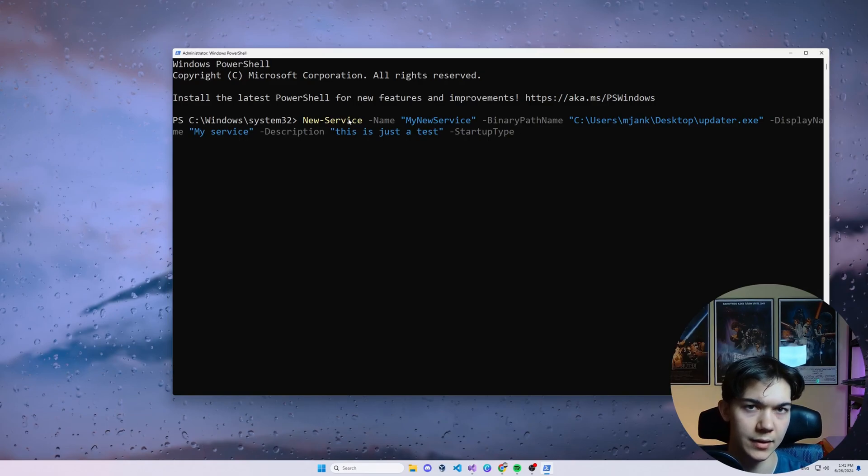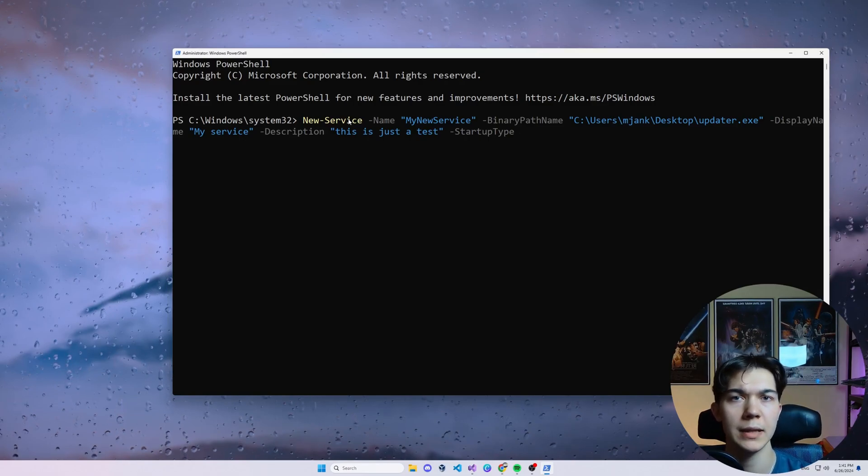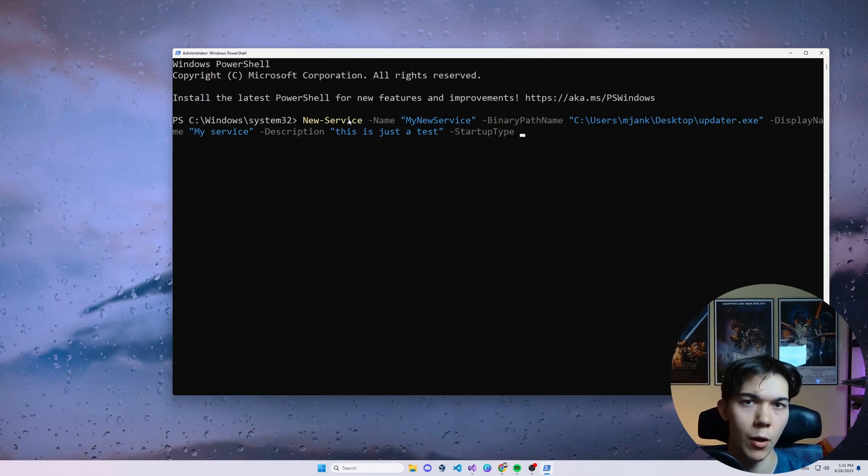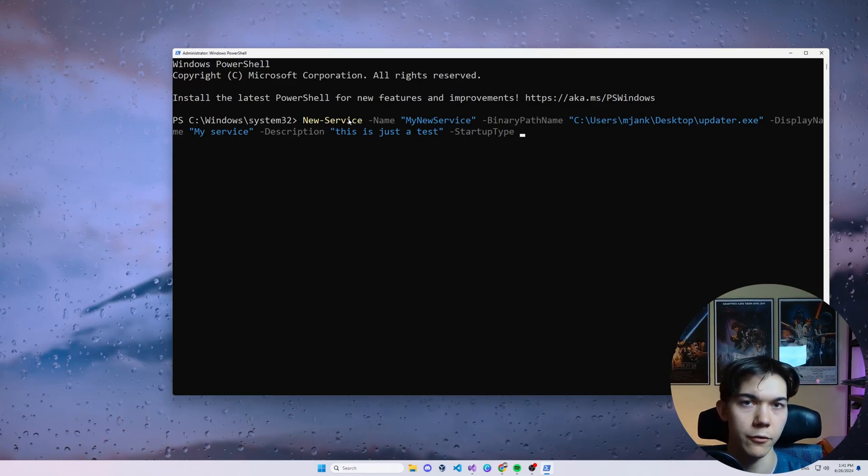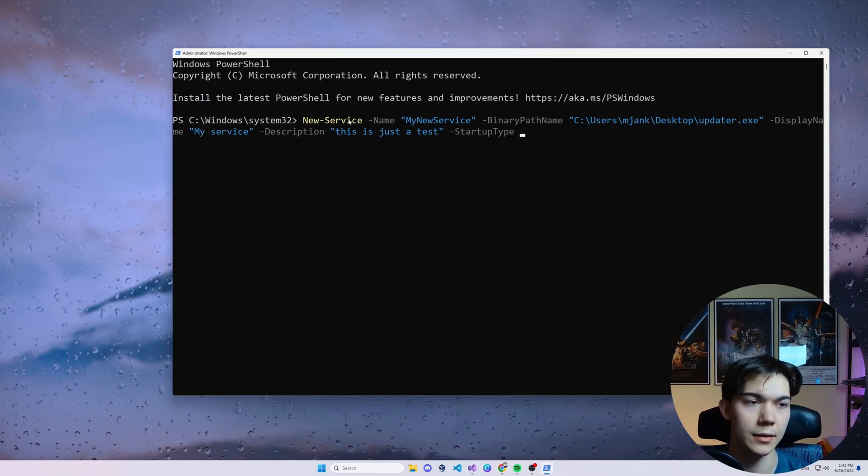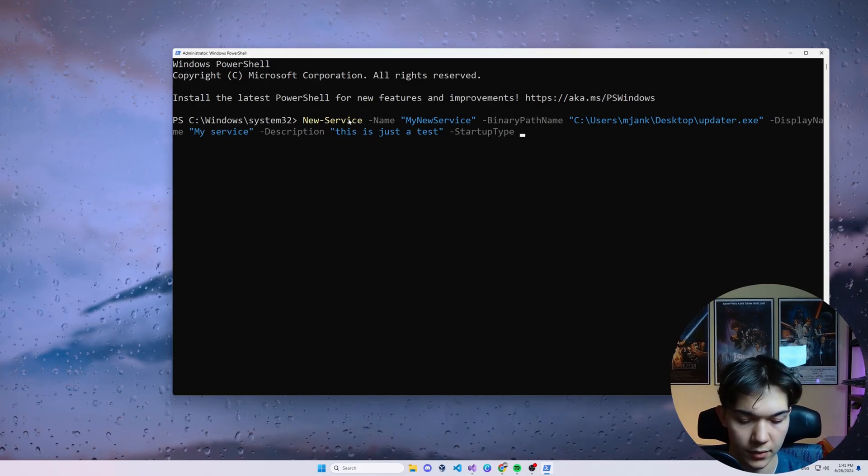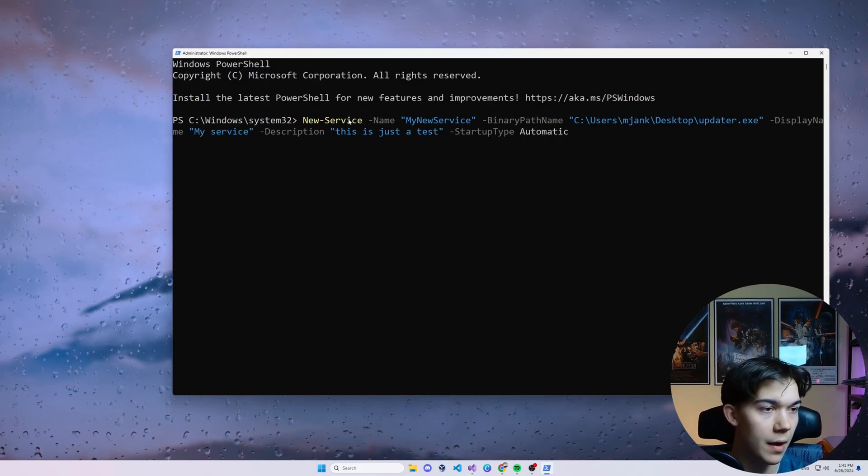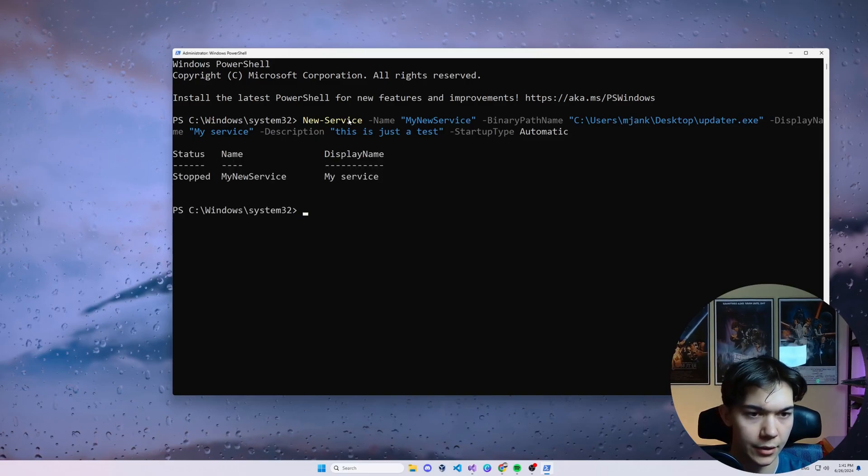Manual means that it requires a manual trigger from the user, for example. And disabled means that it will not start at all. So let's go with automatic and press enter.